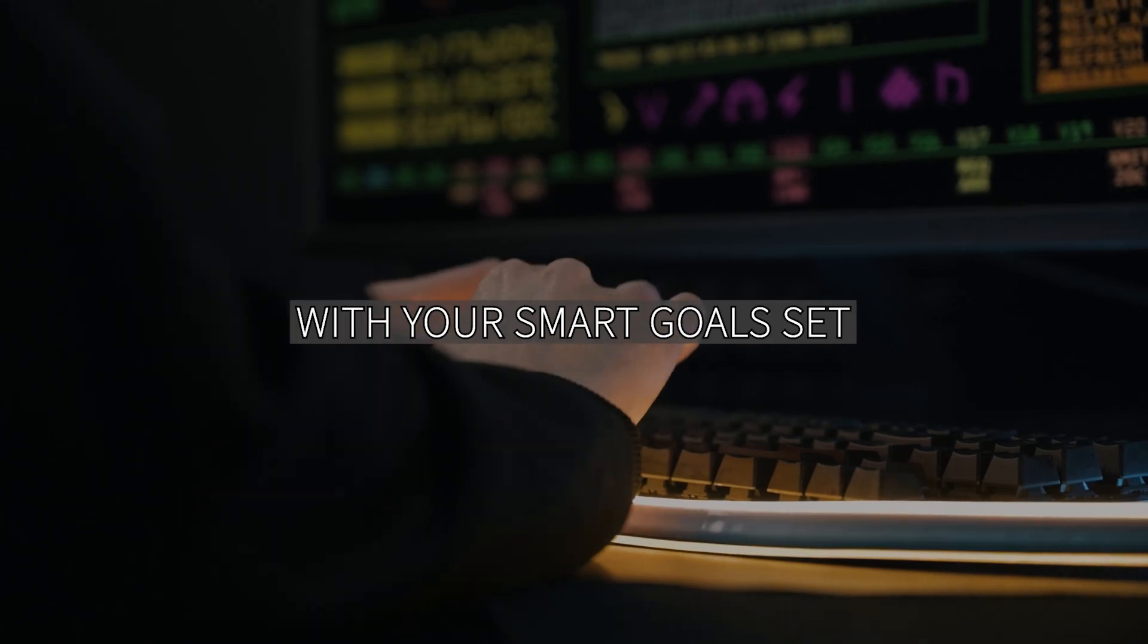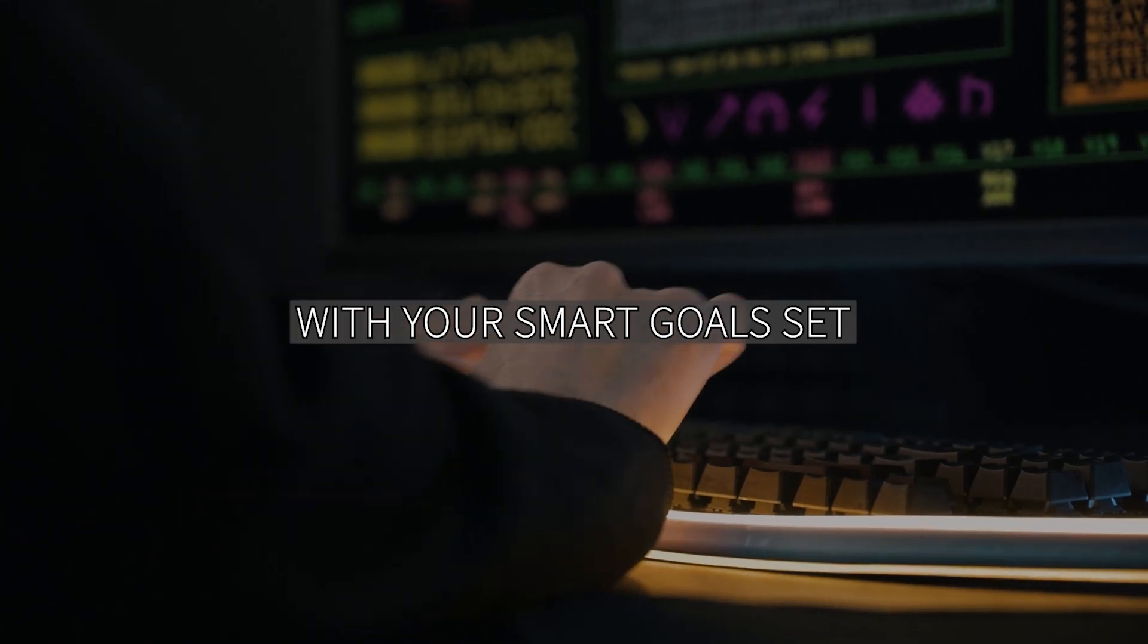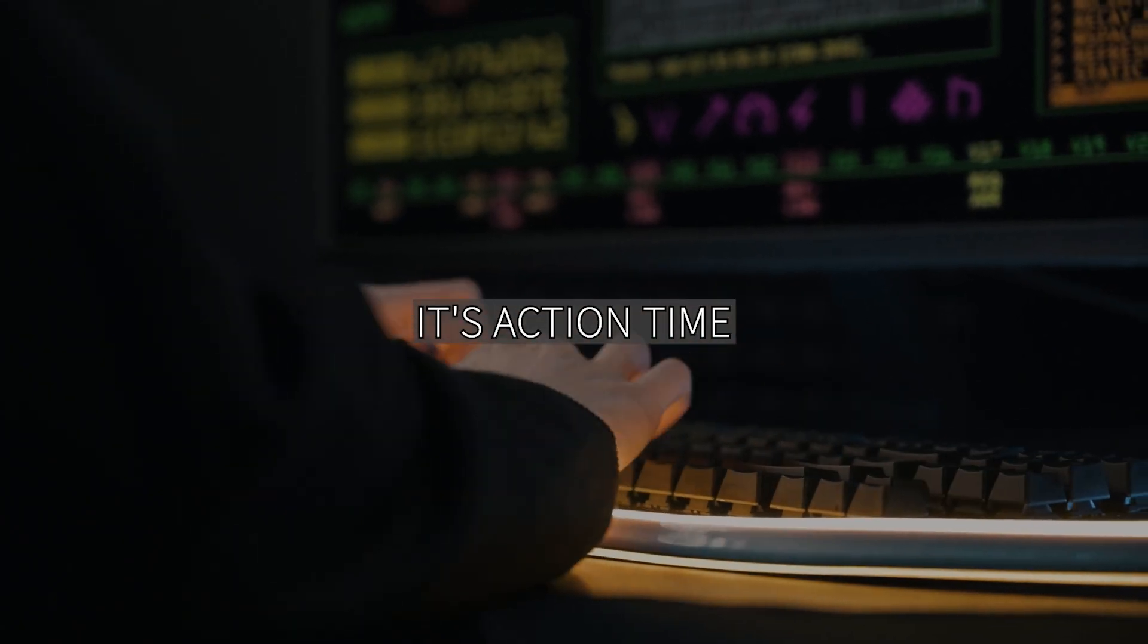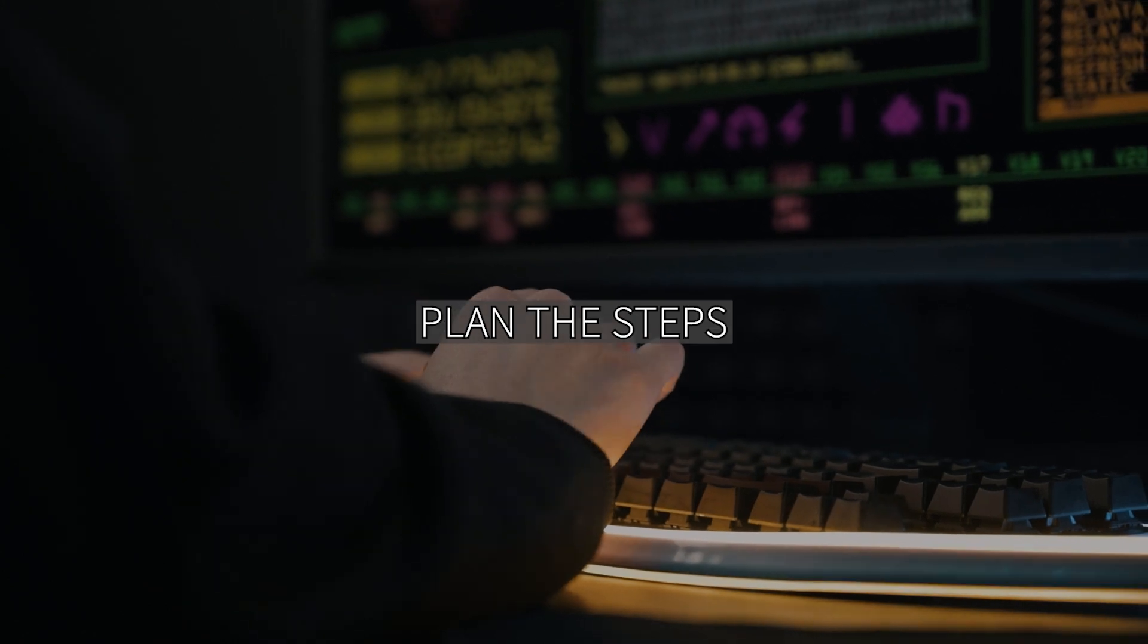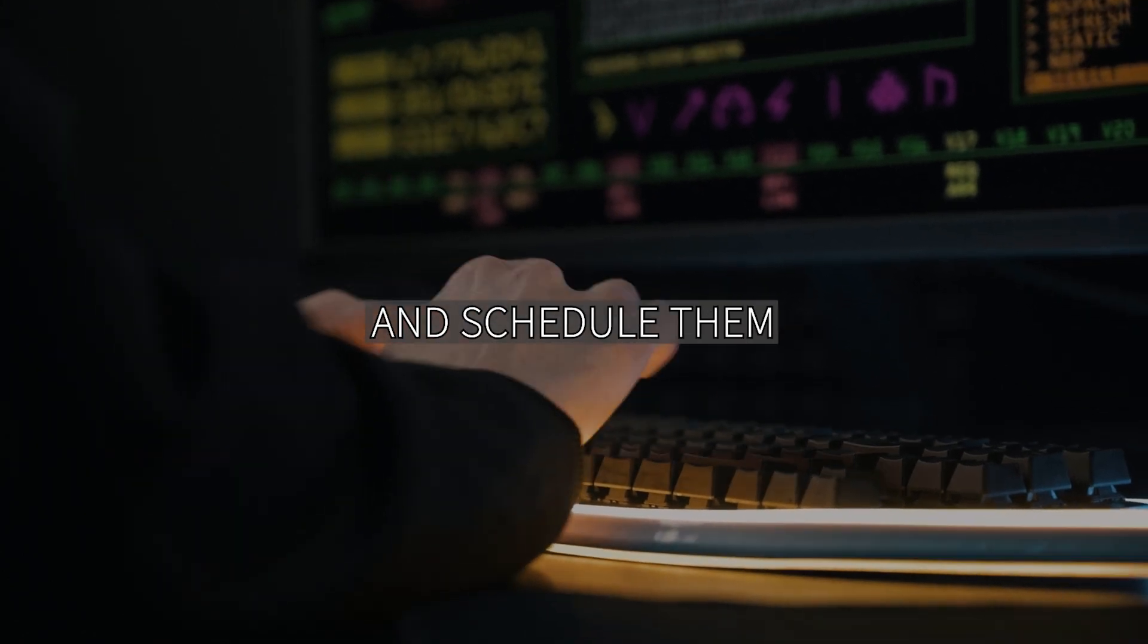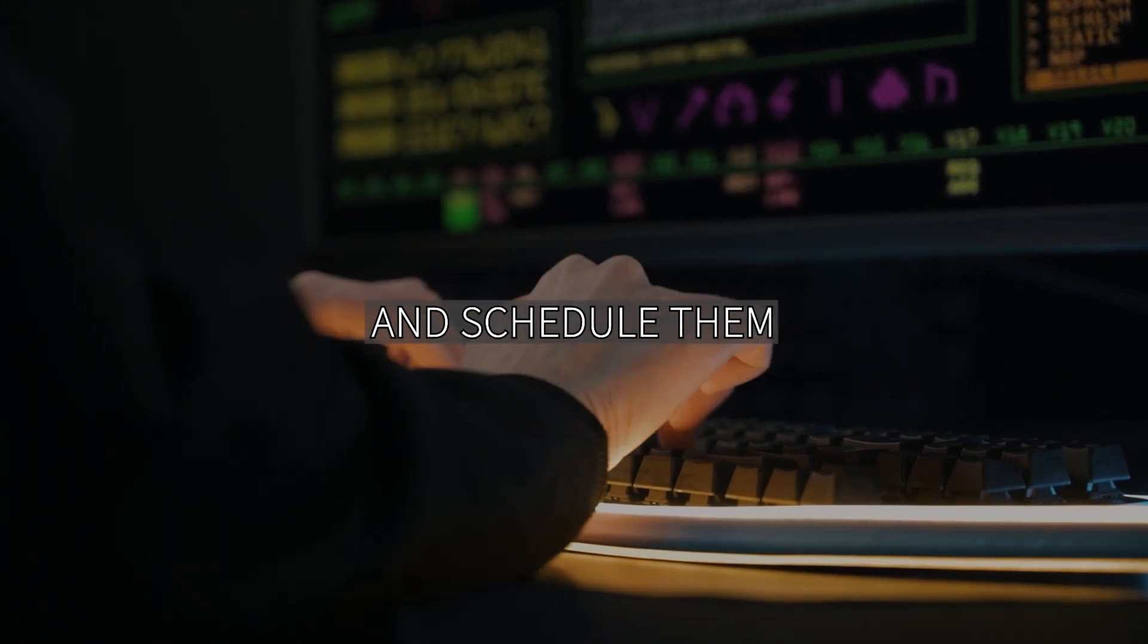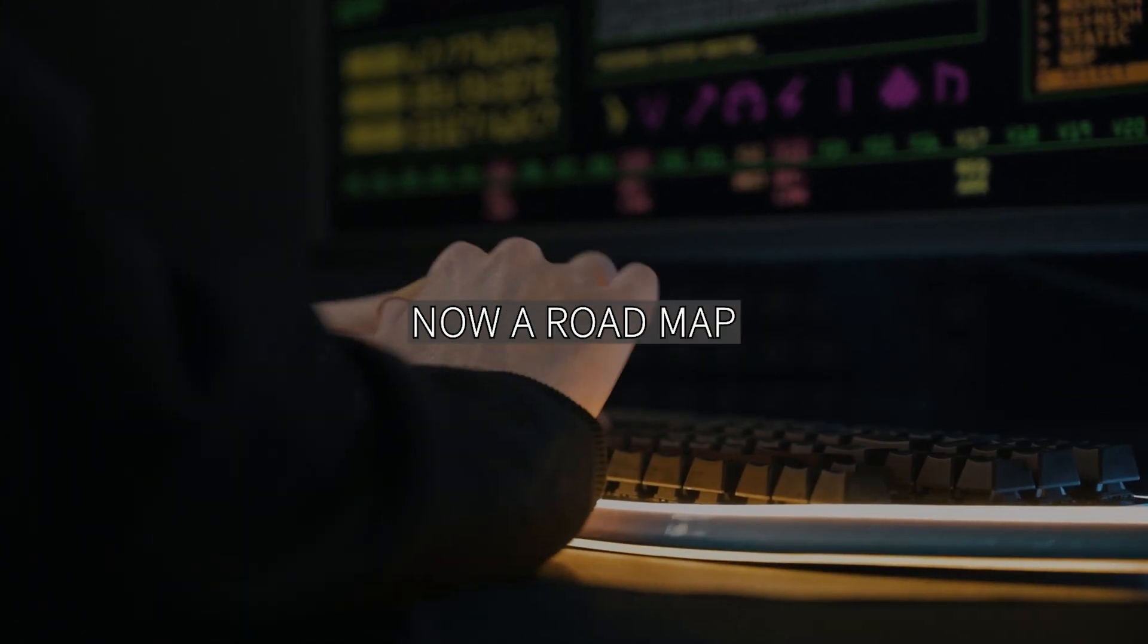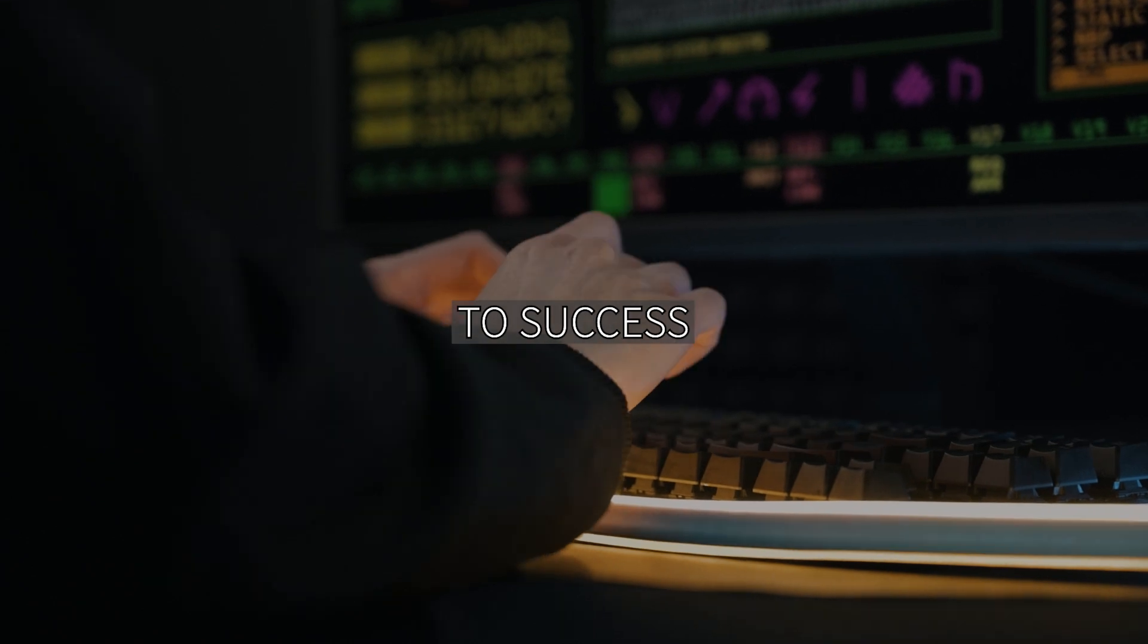With your smart goals set, it's action time. Plan the steps you need to take and schedule them. Your goals are now a roadmap to success.